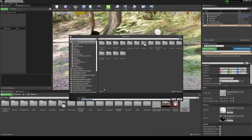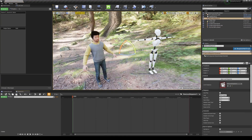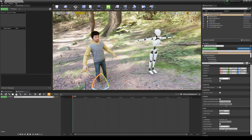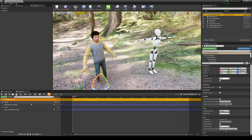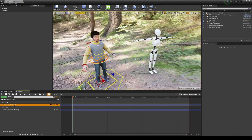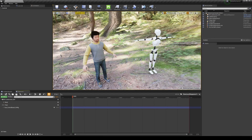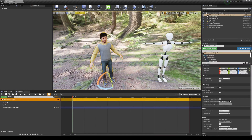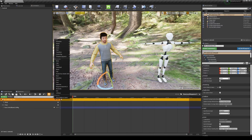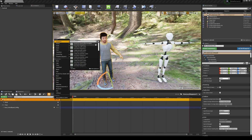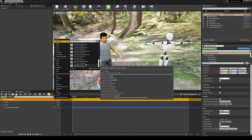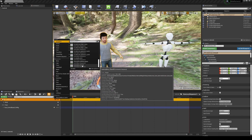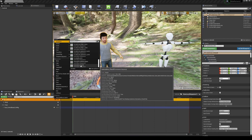Create a new Level Sequence, drag the Meta Human character into the sequencer, and delete the Meta Human Control Rig track since we have a mocap animation to use instead. Go to Track > Animation and select the retargeted mocap animation from Axis Neuron.